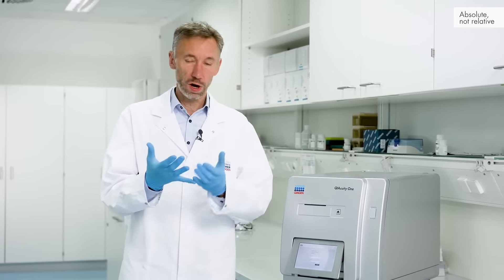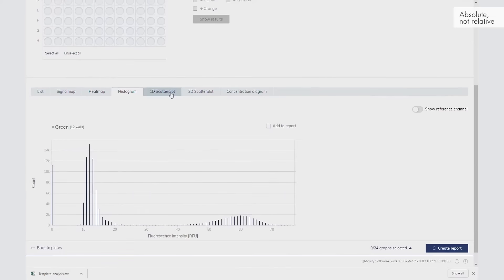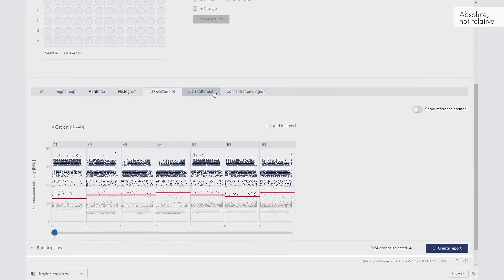But in all of those partitions that create a signal, it can be that there was one or two or multiple target DNA molecules. Applying Poisson statistics allows us to calculate the original DNA concentration.